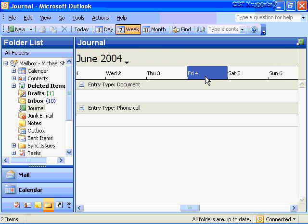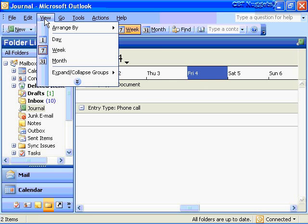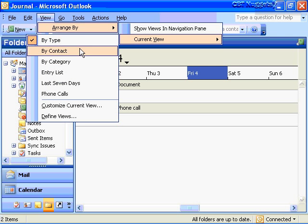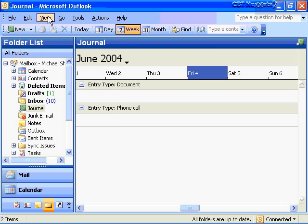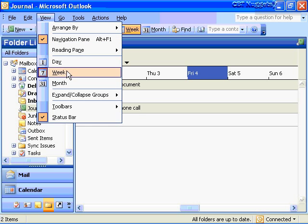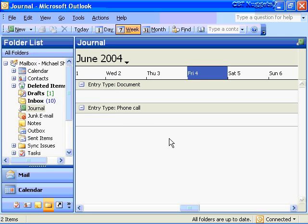I suggest you try out the journal on your own, because this is one of those things you may or may not use — it may actually create more work and clutter than you need. Journals are really good when you need to track certain activities with certain customers or partners, or track access to certain documents. Turn this on for a week or two and see how it fills up the journal area. You already know the skills to view your journal — like any other object, you can arrange it by different views: by contact, by category, last seven days, by phone calls, and also view by day, week, or month.